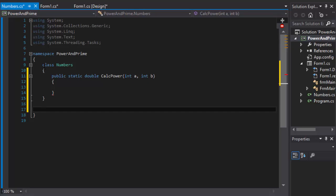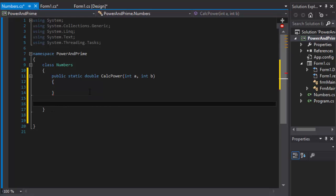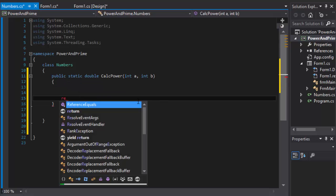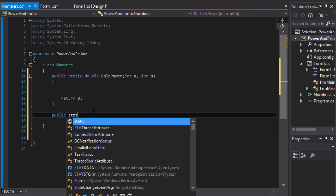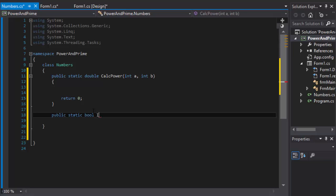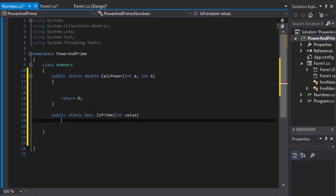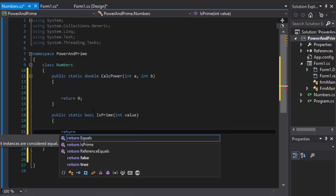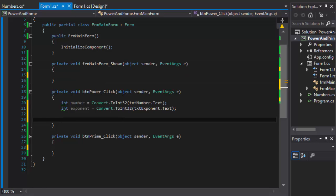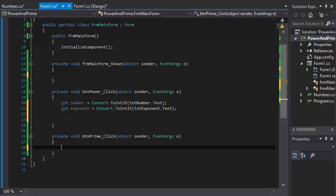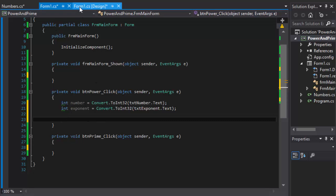The CalculatePower method expects the number and the exponent - I'll call them a and b. For now it will return zero as a placeholder. The second method is also static and returns a boolean - let's call it IsPrime. This one simply determines if the value supplied as an argument is prime, so it will return true for now. Once we come back to our form code we can now make calls to these methods even though they don't have any body yet.